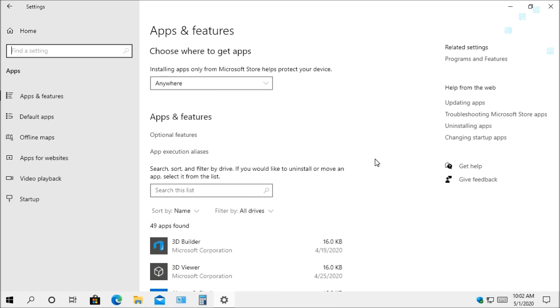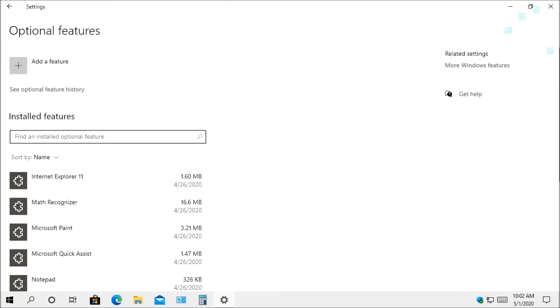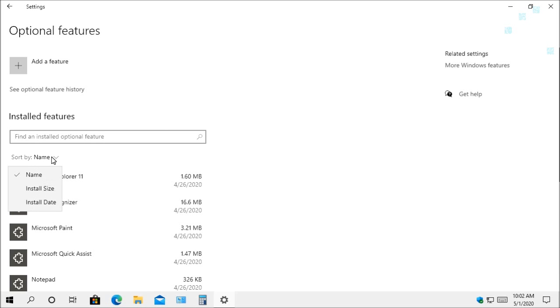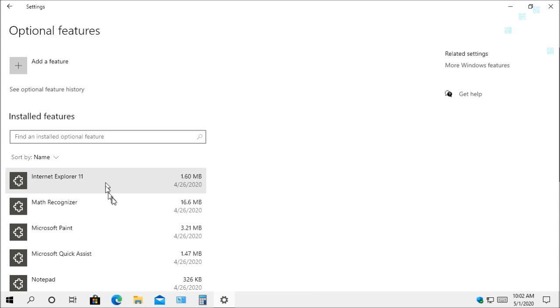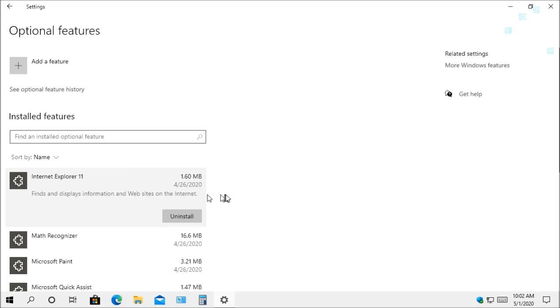Now, if you were to go into the Windows settings, go under apps, and it will bring you to the apps and features. And what you want to do, if you go to optional feature here, you're going to see some changes that they made here. For one, you're going to be able to search for any option that you have installed. You can also sort it by name, the install size, or the date that it was installed. You're also going to notice that it's going to have information about the size of it, the date that it was installed, and it gives you information about what this feature does.